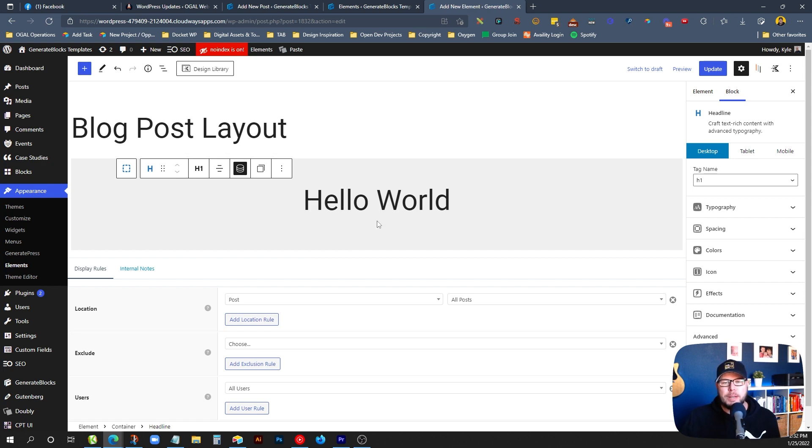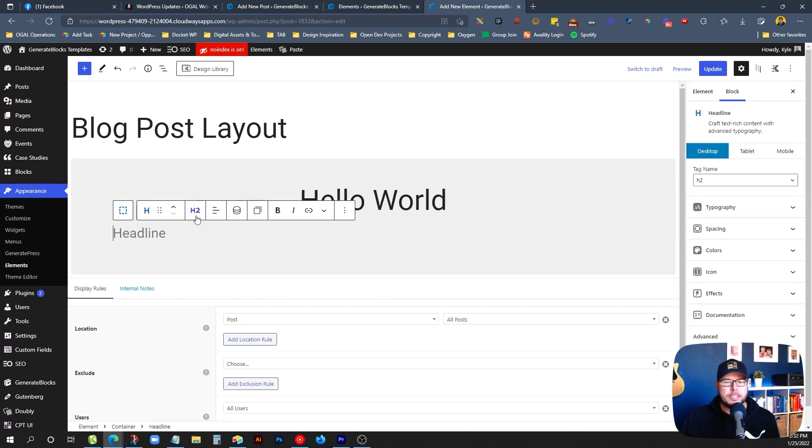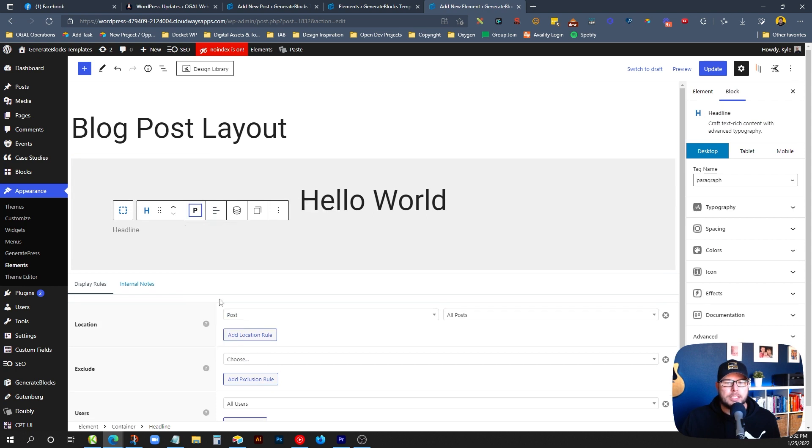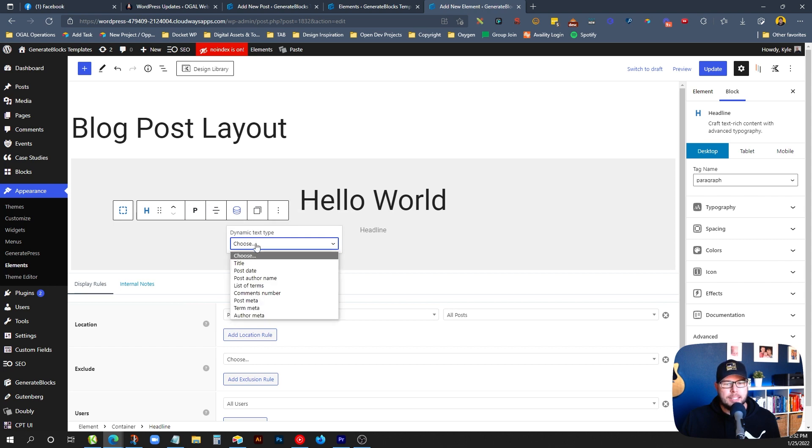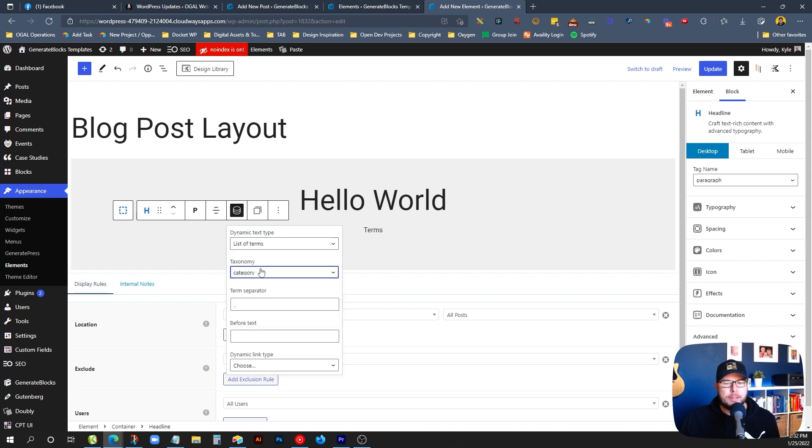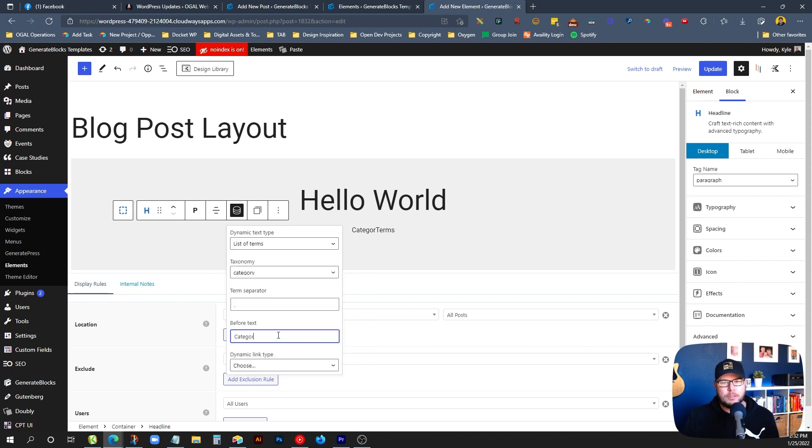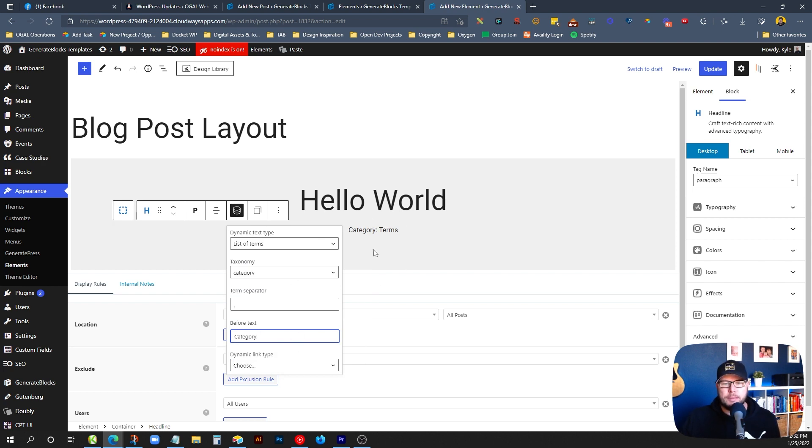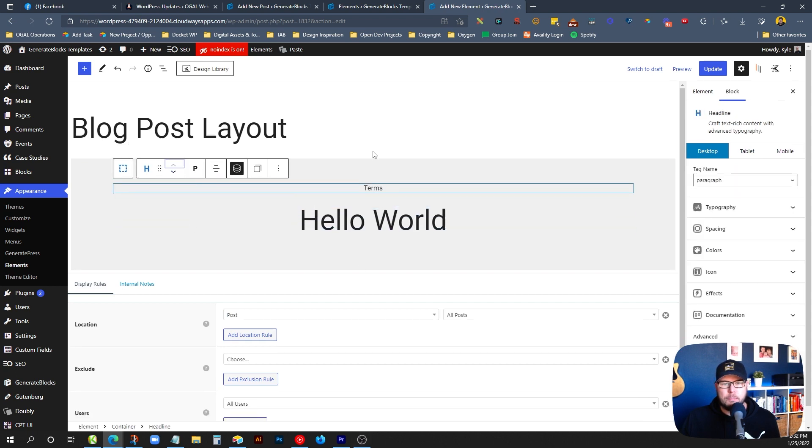We won't worry too much about styling everything in here. One thing else we might want to add in this section is the categories. So I'm going to drop in another headline block, change this to a paragraph tag, center it, and then I'm going to use the dynamic options again. And I'm going to pick a list of terms. So the term I want to use in this case is category. So you can change your term separator here. You can add something before, like I could say category with a colon and then have the category show up in there. Totally up to you on that. I'll go ahead and delete that out of here for this option. And I think I actually want to stick this above the title here.